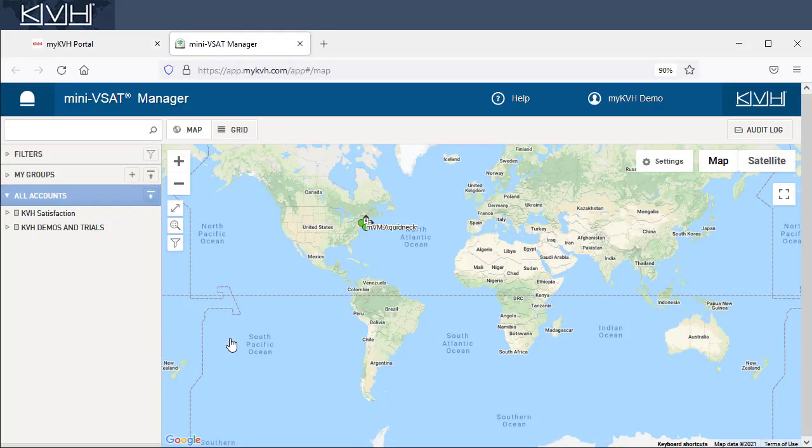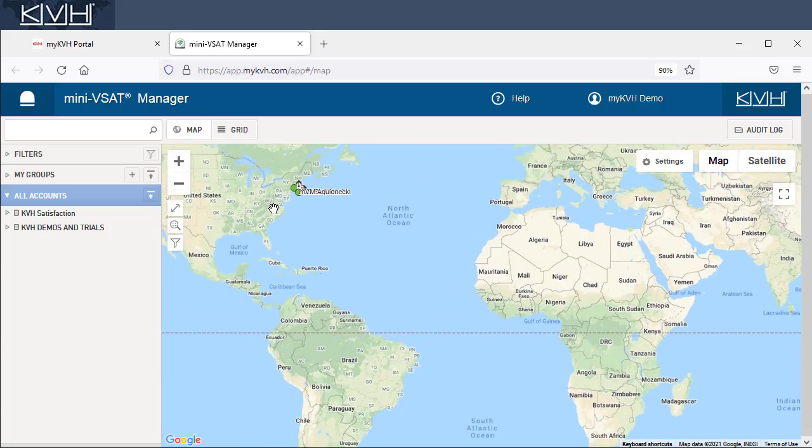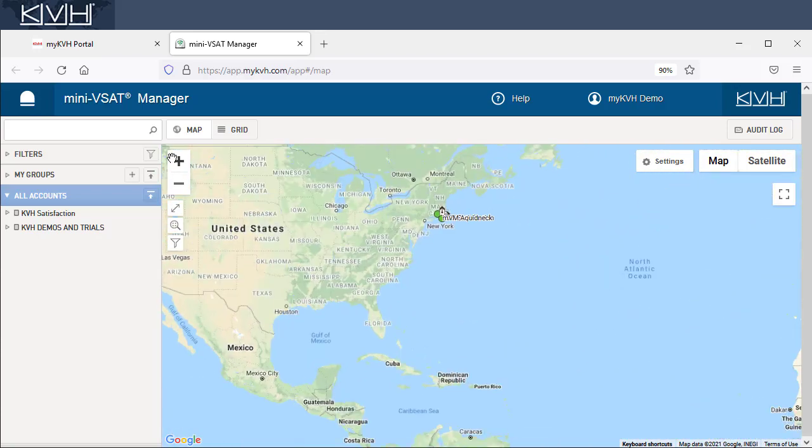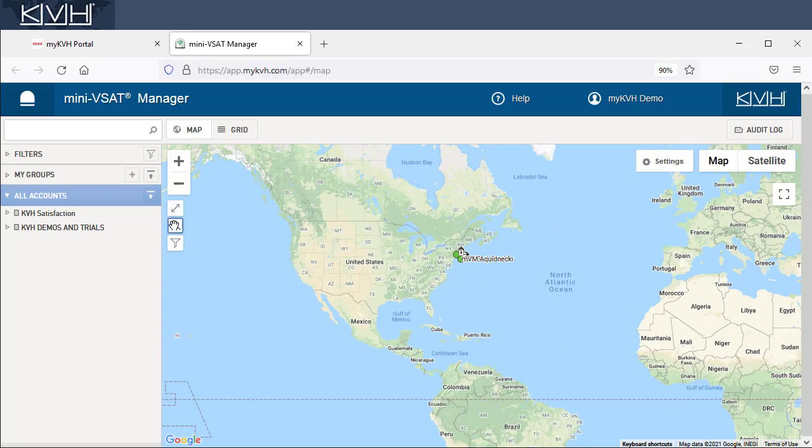First, you'll see your vessel's location on the map. The location is based on the latest update. If you manage a fleet of vessels, it'll show you the locations of all your vessels. You can zoom in or out, or zoom to a specific area on the map.